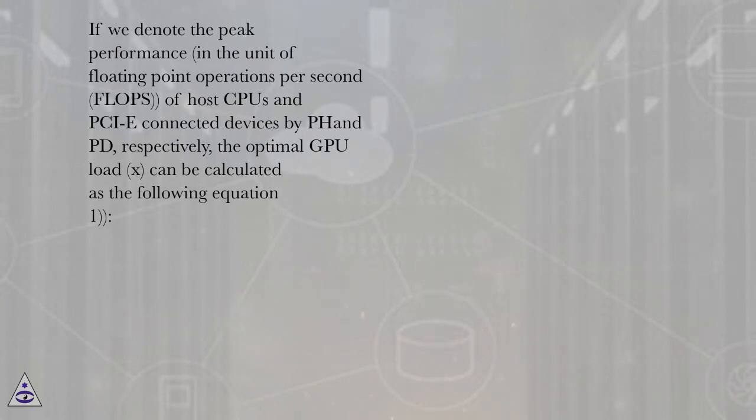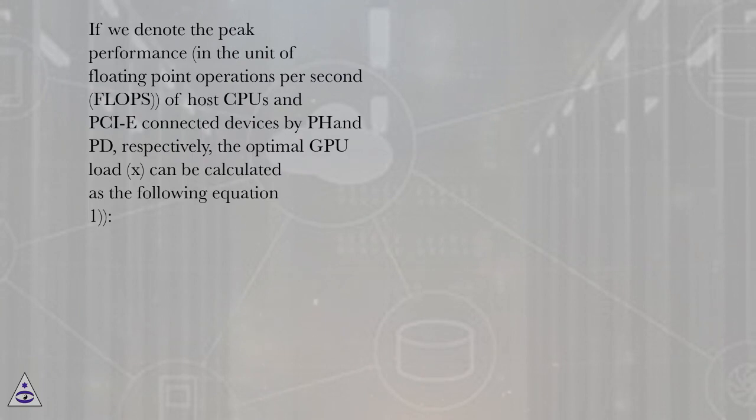If we denote the peak performance in the unit of floating point operations per second (flops) of host CPUs and PCIe-connected devices by F and FD, respectively, the optimal GPU load X can be calculated as the following equation.